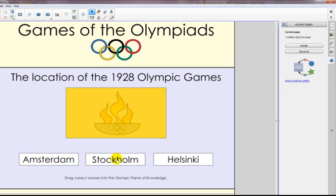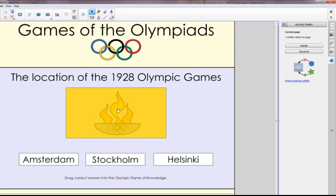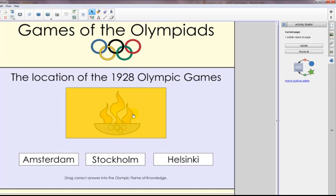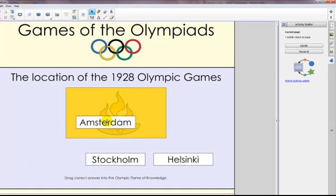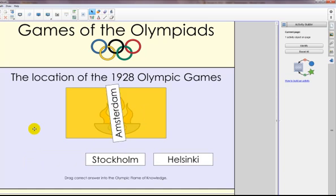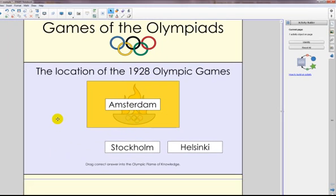Let's go ahead and try one of the incorrect answers. I touch and drag Stockholm into the box, and it just comes back to its original location. The correct answer, Amsterdam, when I drag it over the box, it spins around and stays in the correct location.